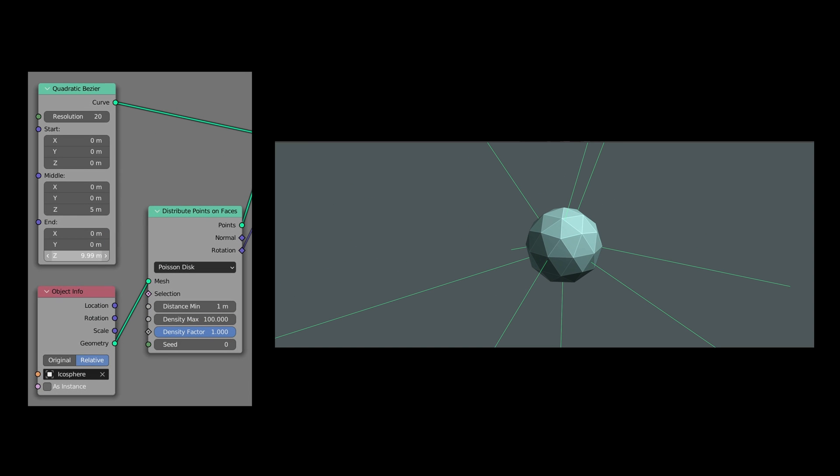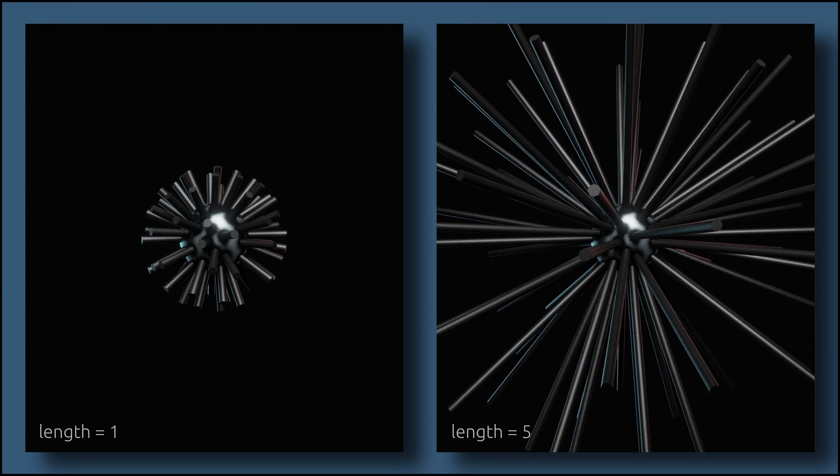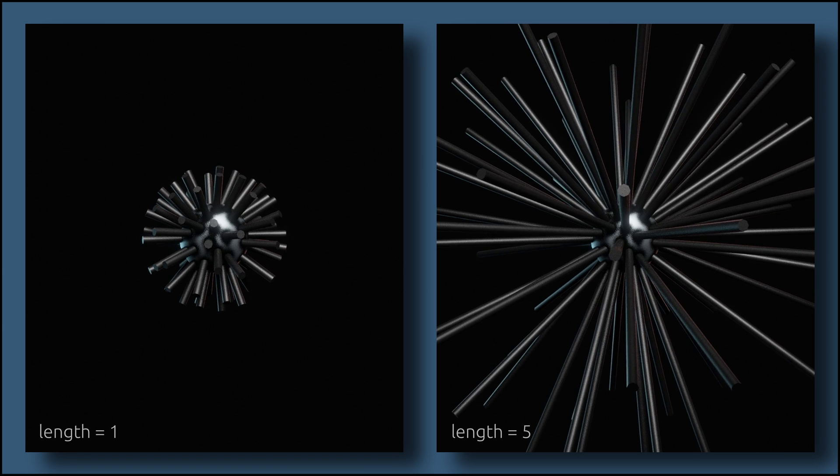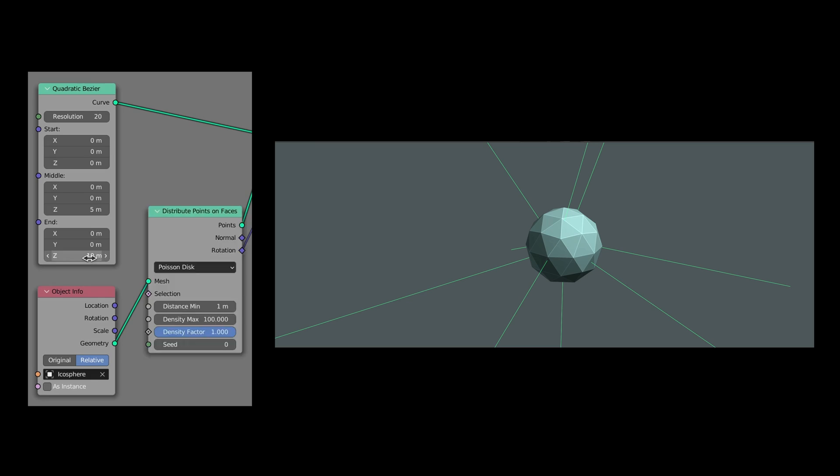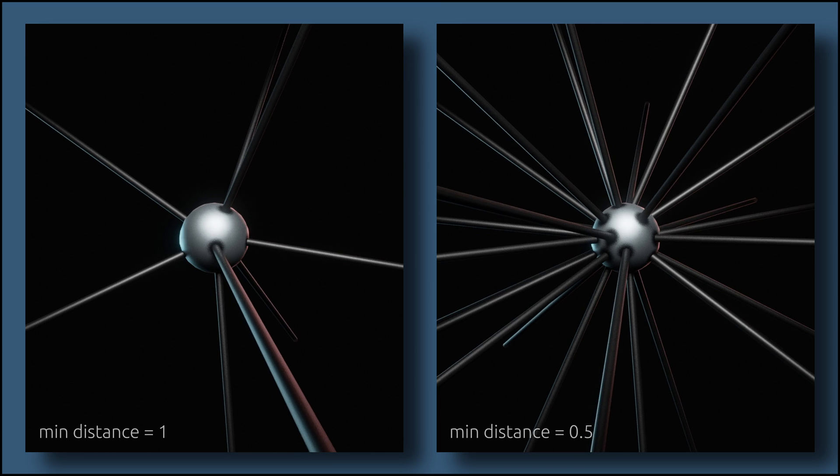While the parameters on the Bezier node control the length of the lines, the ones on the distribute node determine how dense they are placed on the target surface.